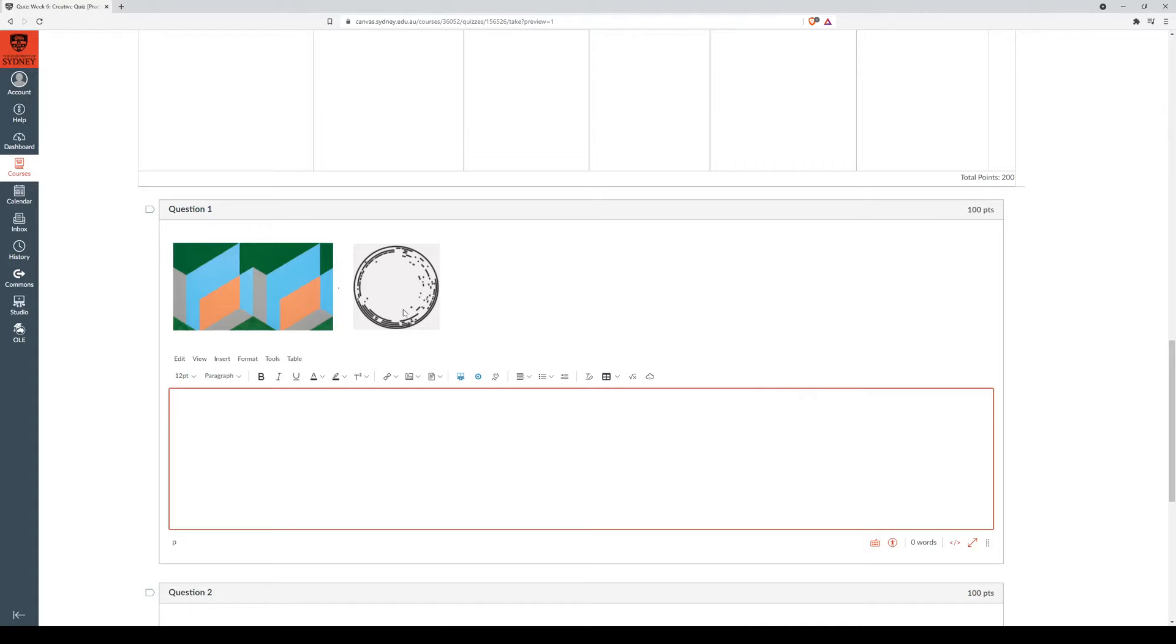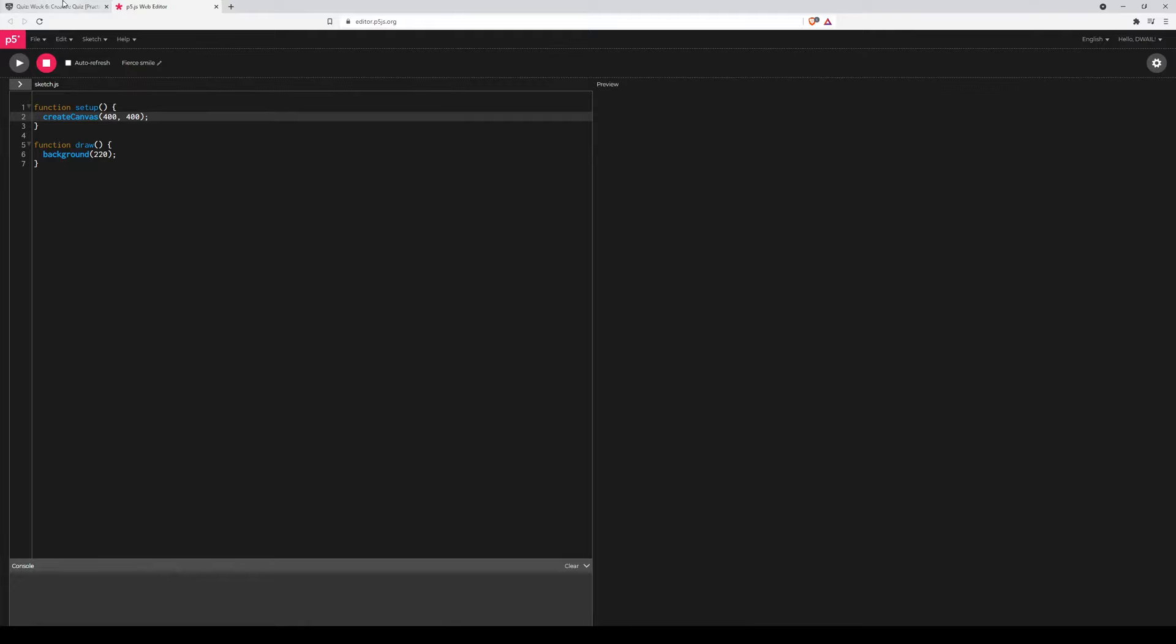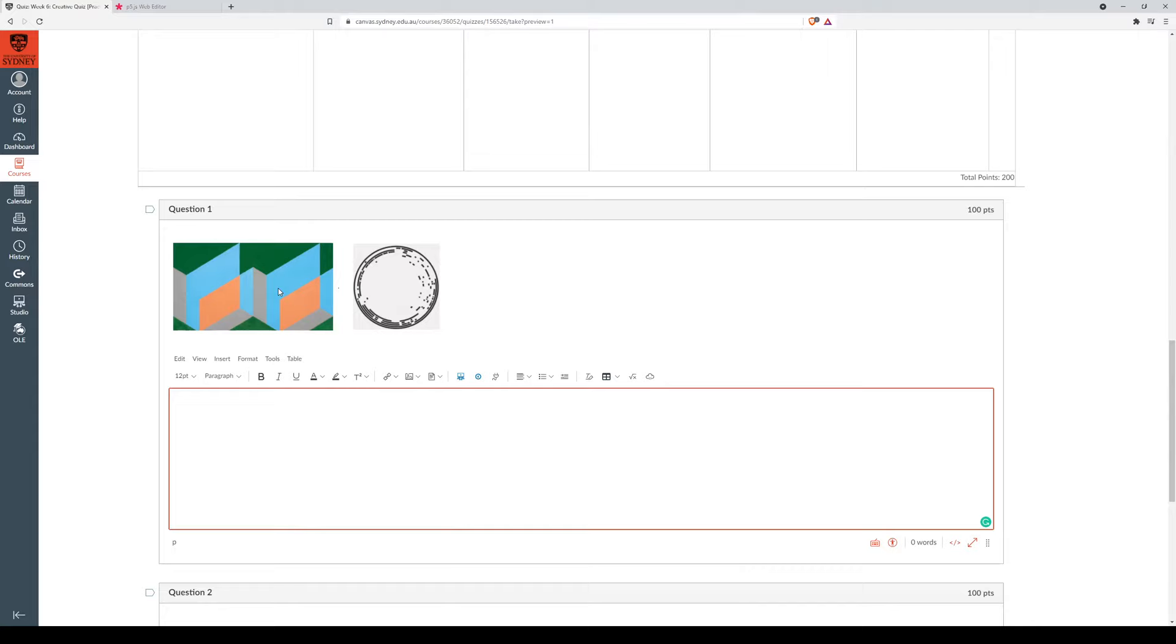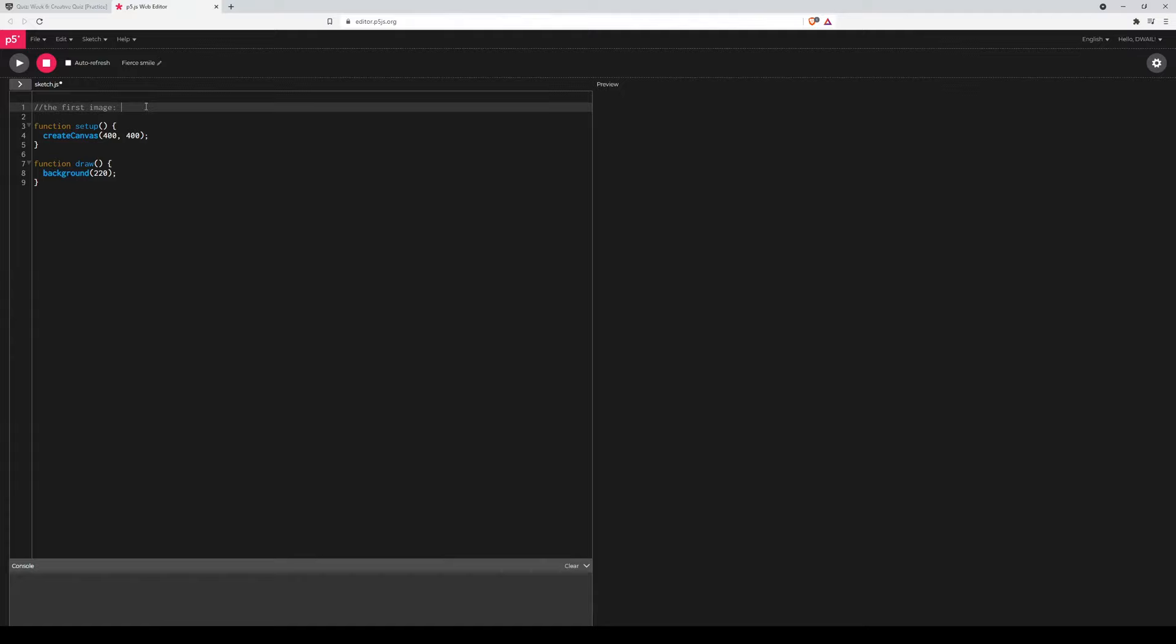This text box is where you'd paste your answer, so I'm actually going to do this in comments within my editor. Alright, let's have a look at that first one. The first image. Got sort of these 2D shapes, they've got parallel lines, they're quite blocky, block colors. So I'll put that down, block colors, parallelograms I believe they're called.